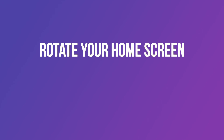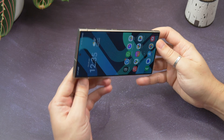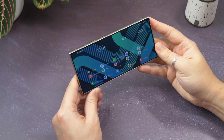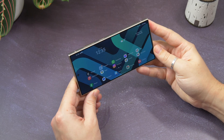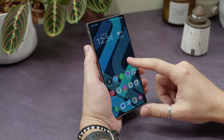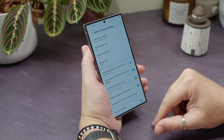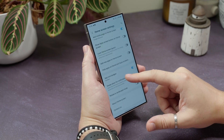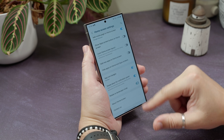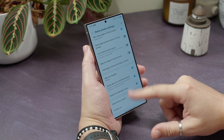Rotate your home screen to landscape. On the bigger screen you might want your home screen to rotate to landscape, but it doesn't by default. Tap and hold your wallpaper, choose Settings on the next screen, and then toggle on the Rotate to Landscape Mode option.